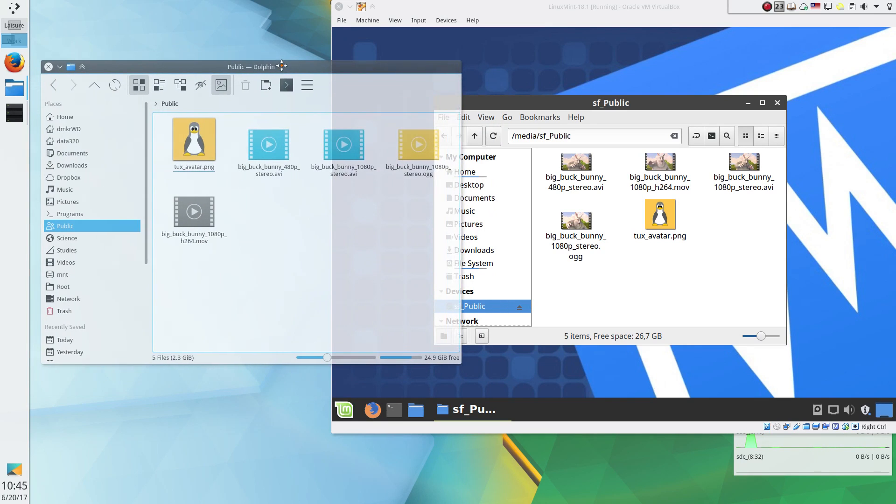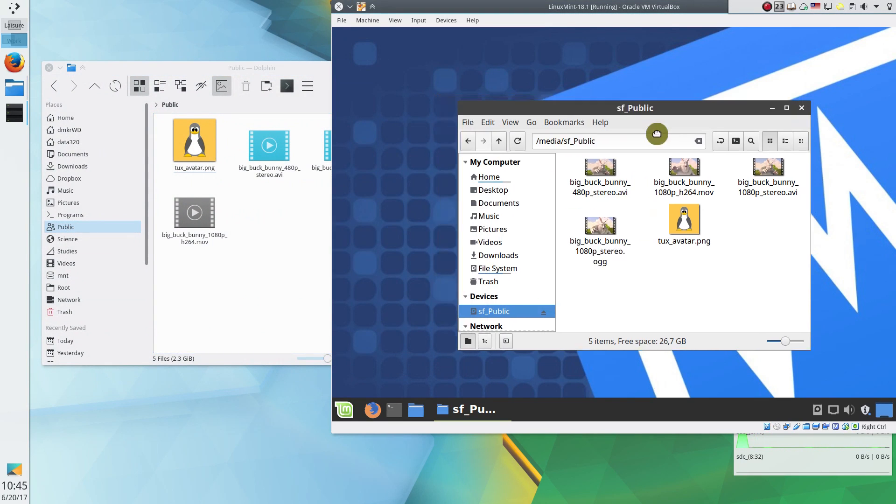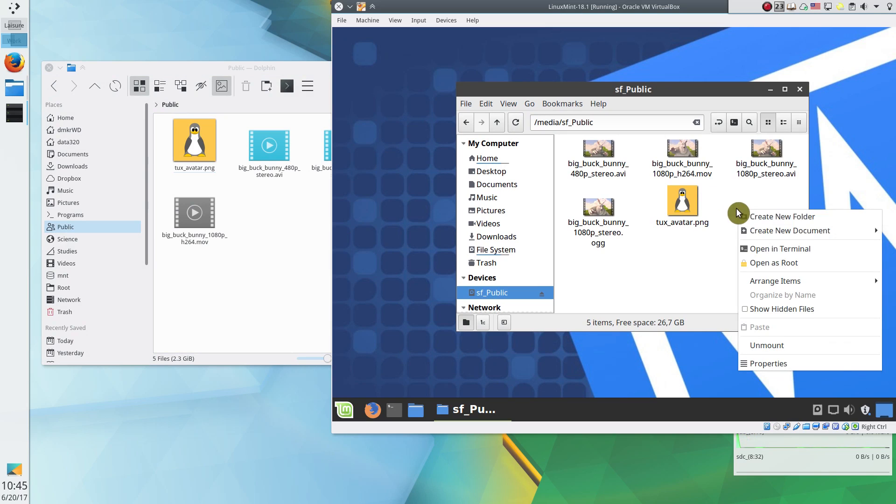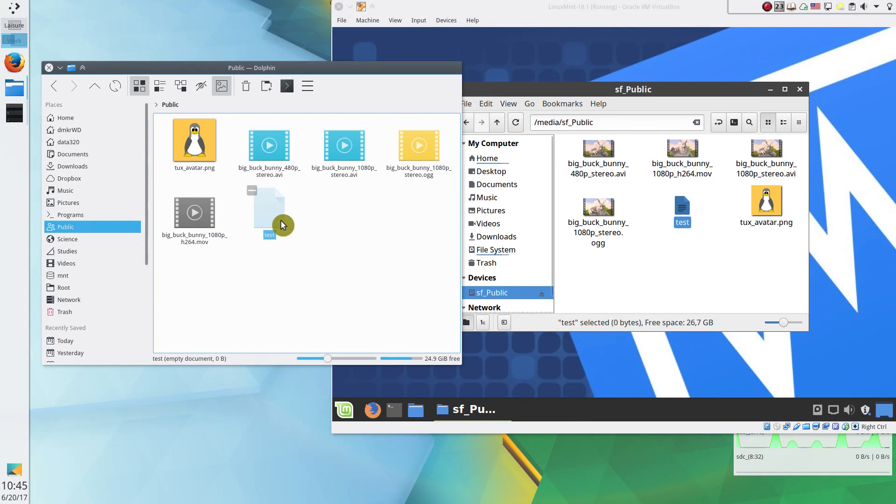You want to share files between your main system and the system you installed in a VirtualBox? Watch this video and you will learn how to enable a shared folder between your main system and your VirtualBox Linux system.